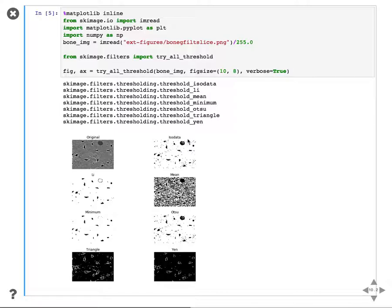The isodata seems to get the foreground-background separation, while the Triangle and Yen methods seem to be much more interested in very high values — edge enhancement that you see around the objects. You need to be aware that when you use these techniques they may be sensitive to different things in your image, so you don't just do this on one image — you do it on a large number of images and see that it works reliably on all of them.